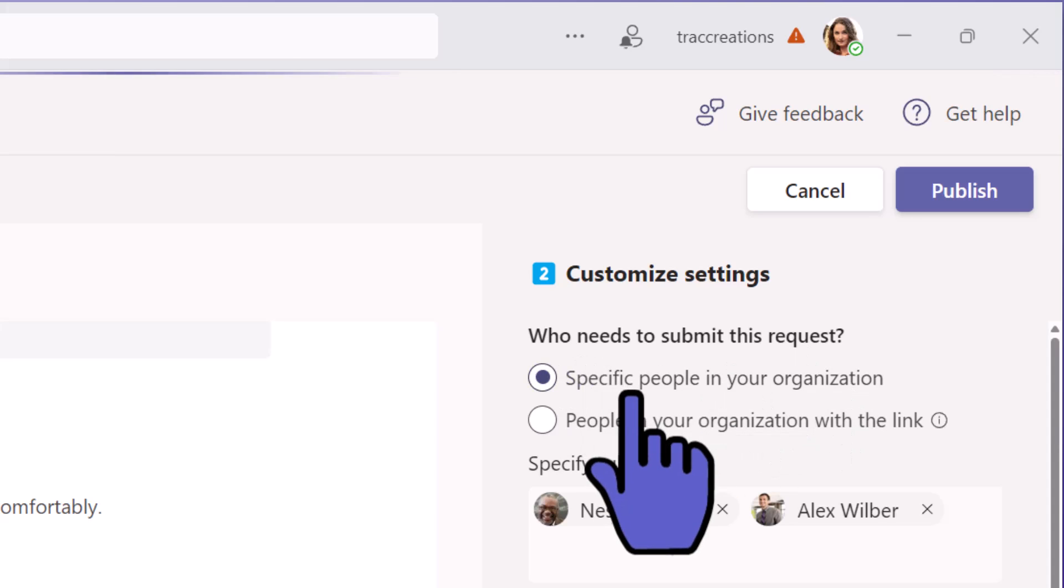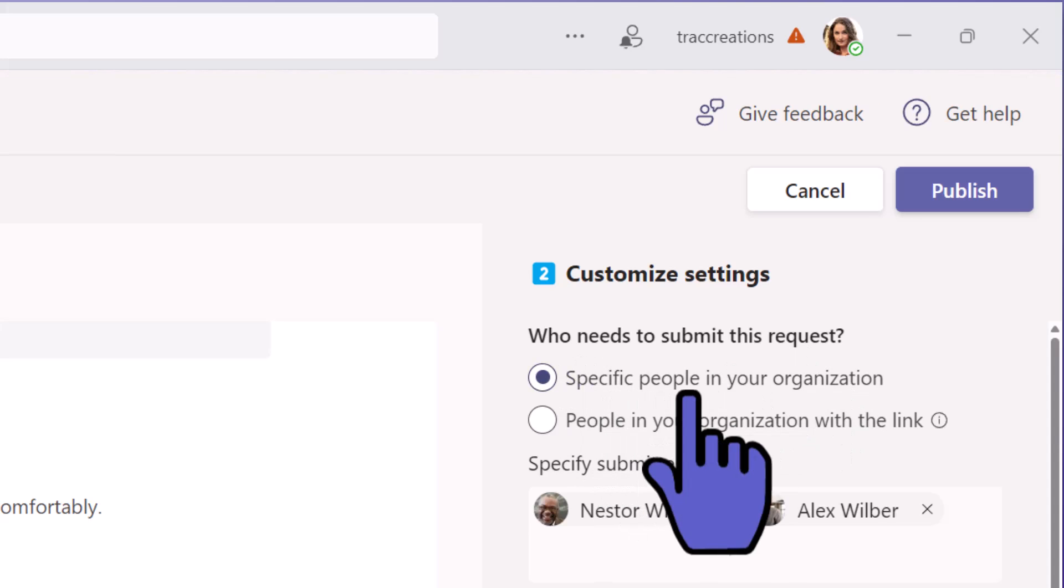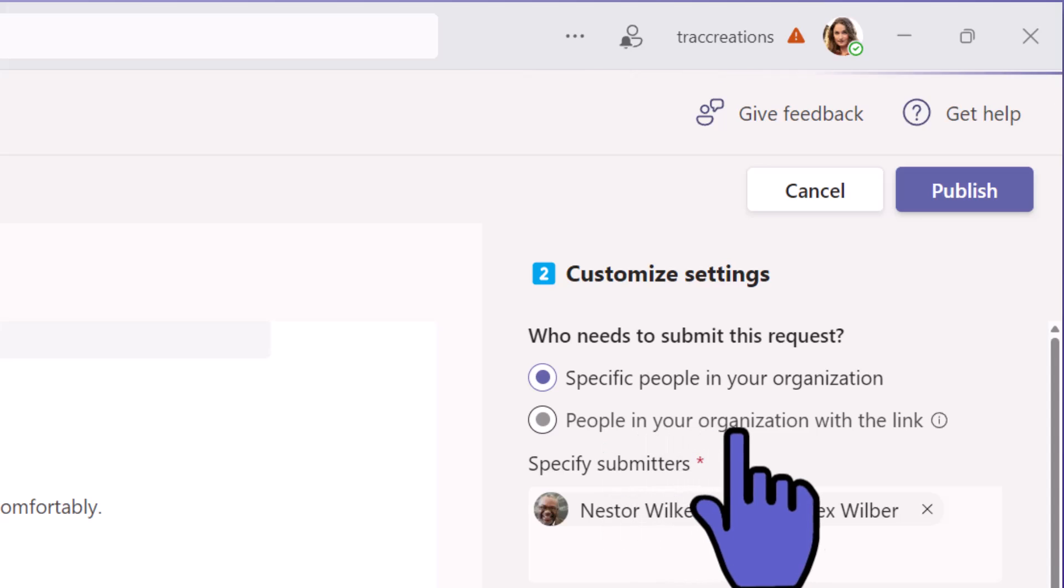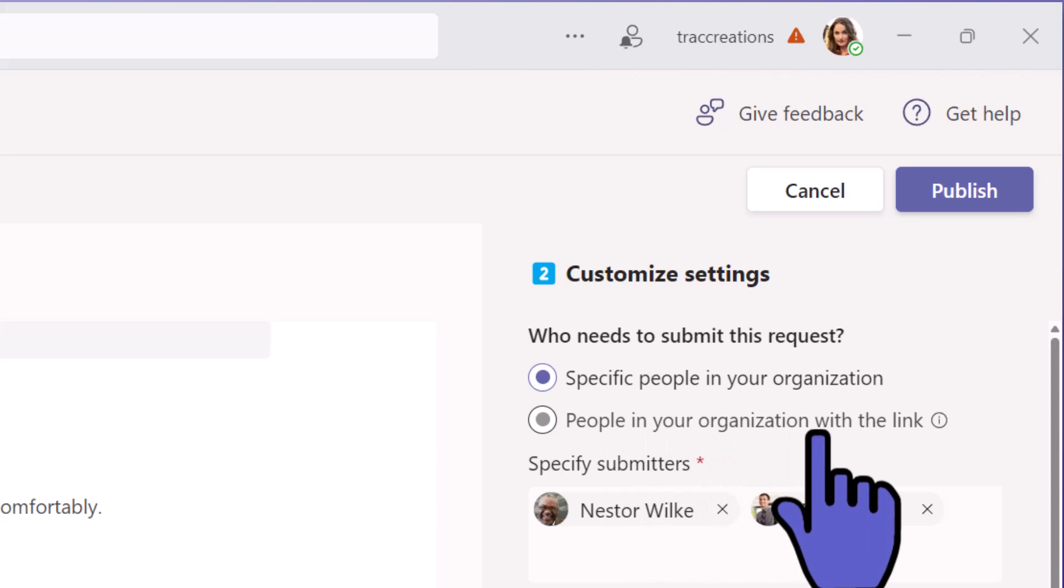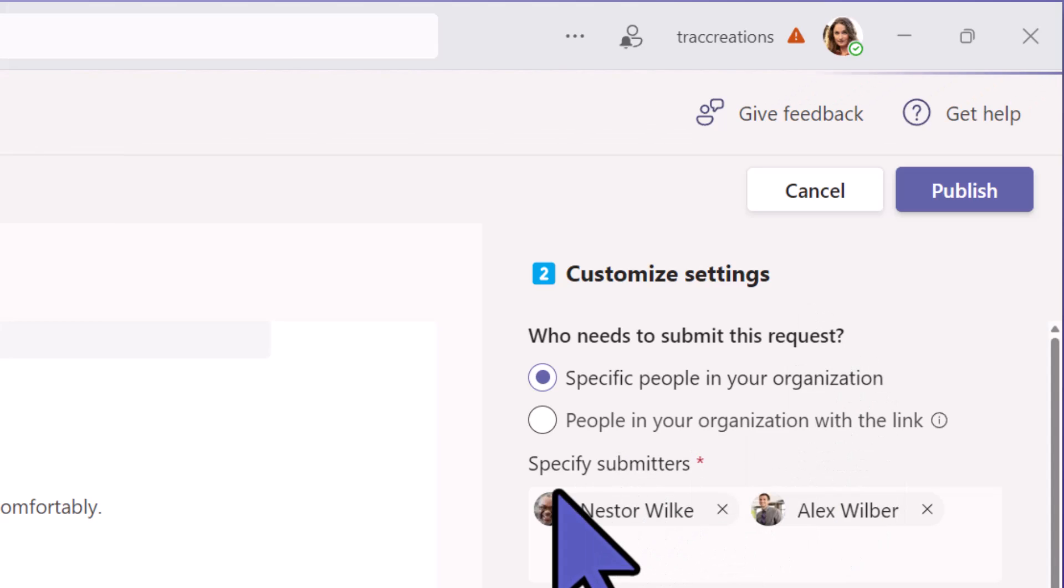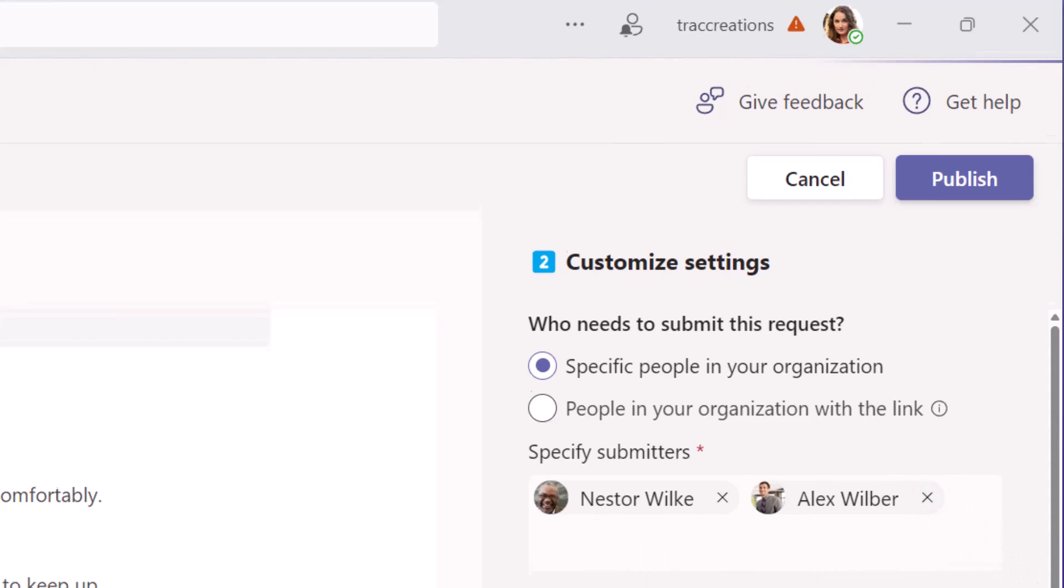You can specify people in your organization or people in your organization with the link. So you can target your audience or open it up broadly. You're going to click here and add their names.